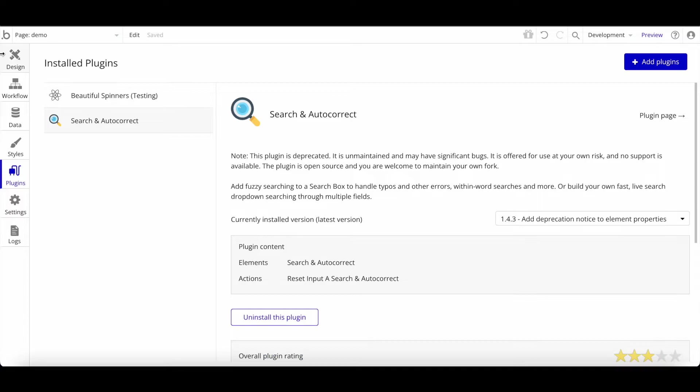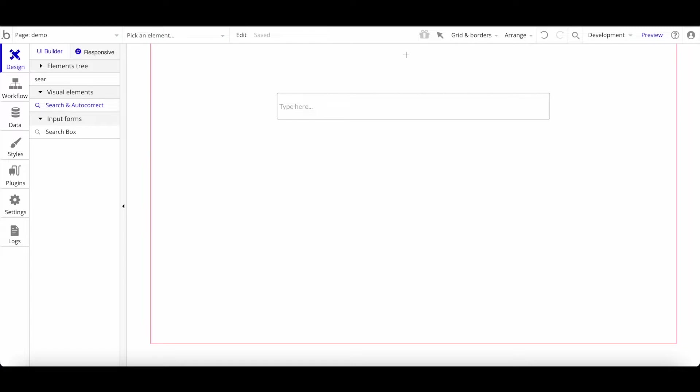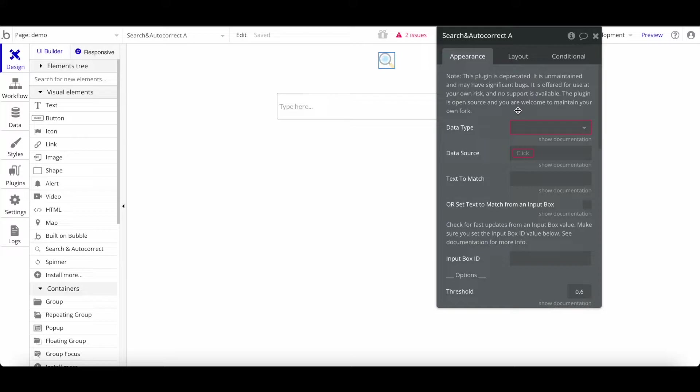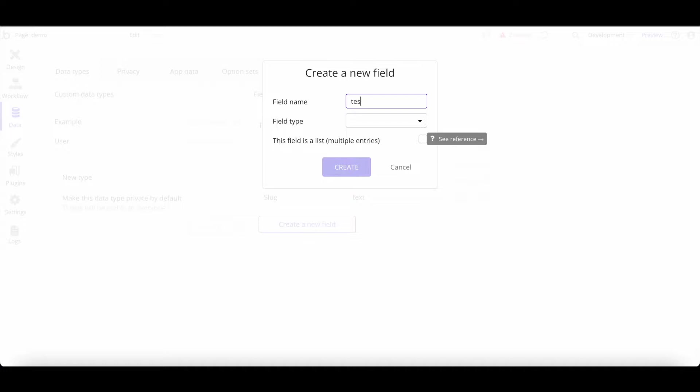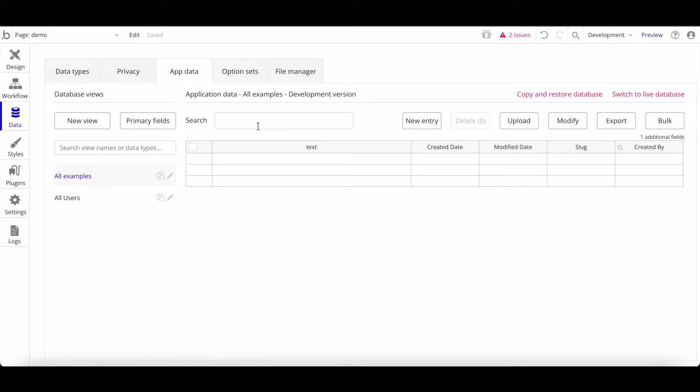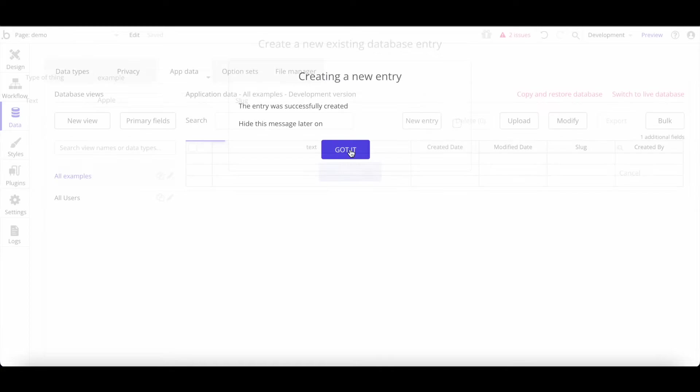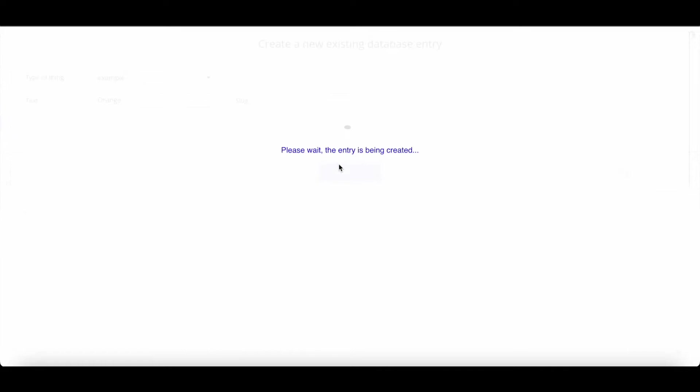Let's install Search and Autocorrect. Once installed, you can search for the element — 'Search Autocorrect' — drag it onto the page, and define what data you want to search through. I'll create a new data type called 'Example' with a field called 'text' of type text, just for demo purposes. Then I'll add a few data entries: apple, strawberry, and orange.